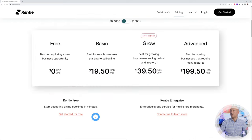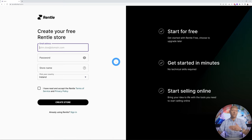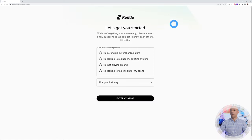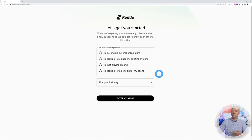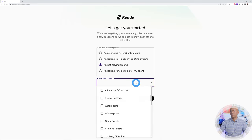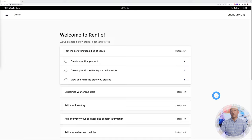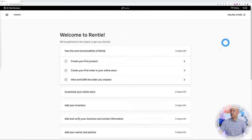Let's click on Get Started. All you need is your email address, a password, your store name, and your location, then create the store. They'll ask you a few survey questions — tell us about yourself, are you setting up your first store or replacing an existing system — and then pick an industry. I'll select bikes and scooters. Then enter your store name and your website is created.